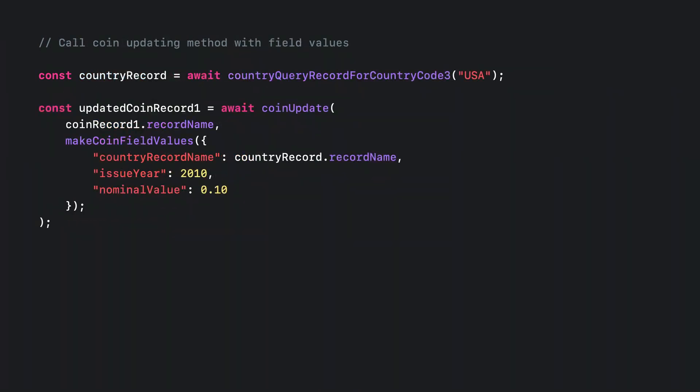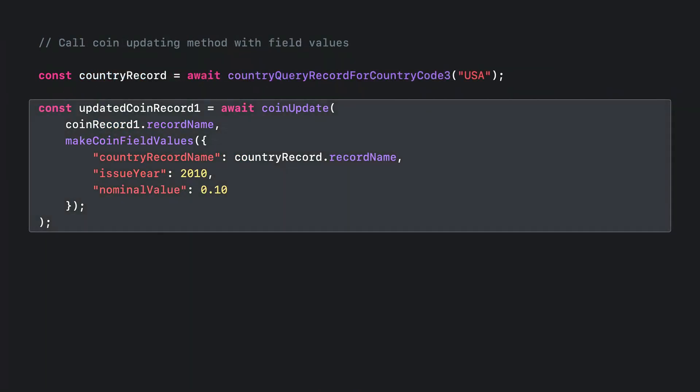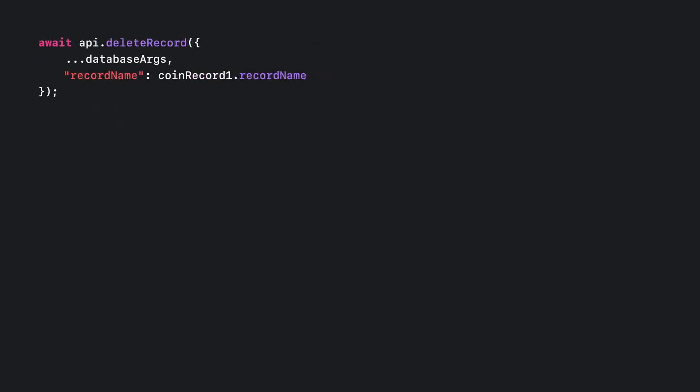To update the coin record I created earlier, I call this helper function, passing in its record name and field values to update. The field values are created with makeCoinFieldValues. To delete a record, I call the asyncDeleteRecord method on the API object, passing in the contents of the databaseArgs object as well as the record name of the record to delete.